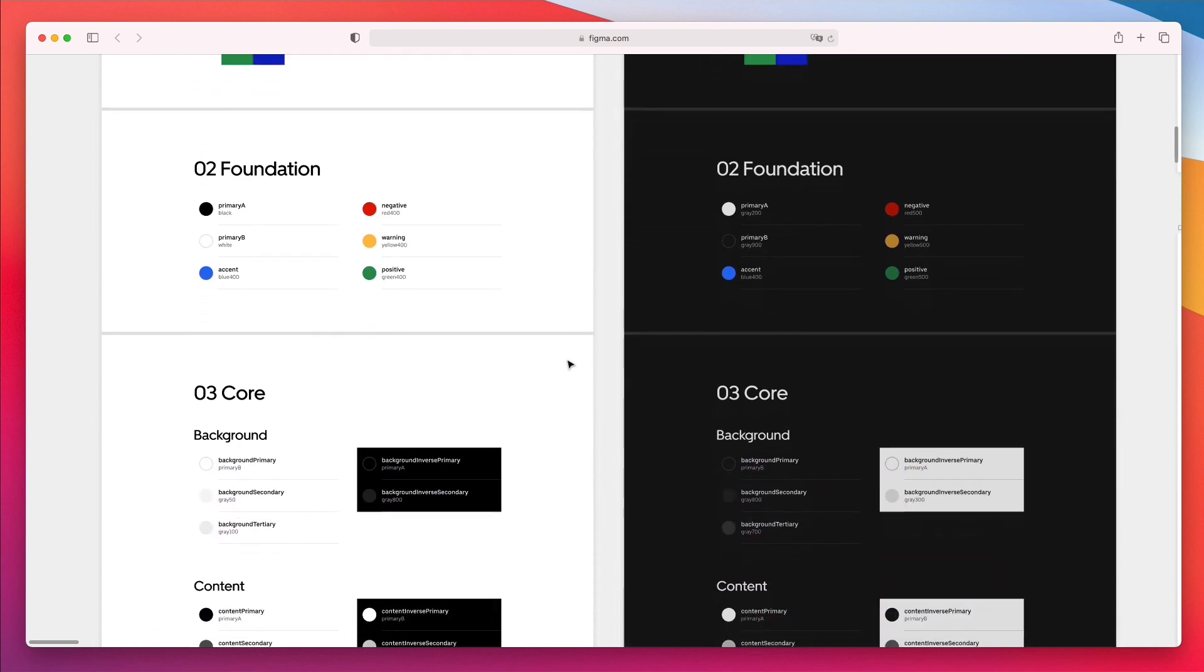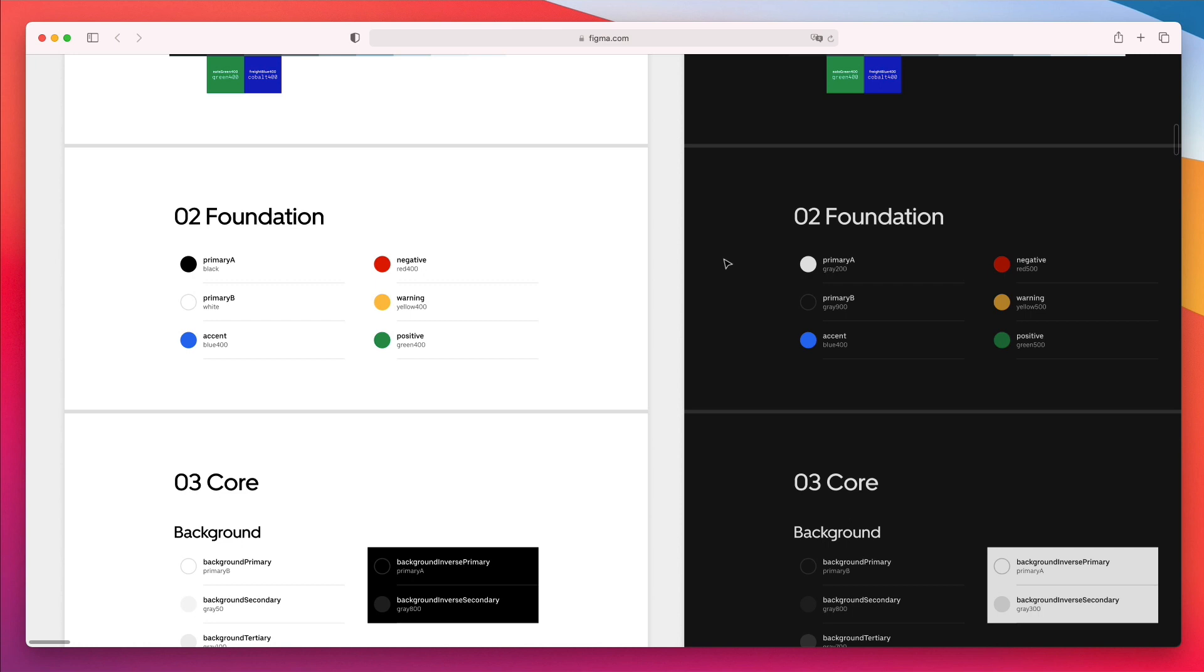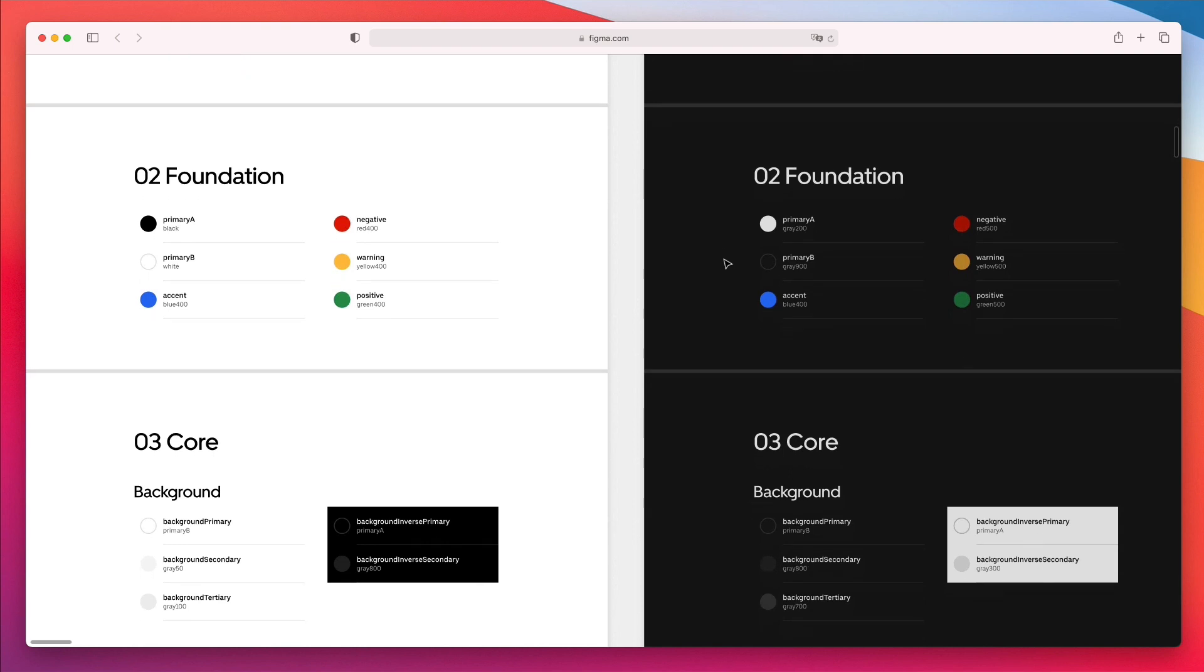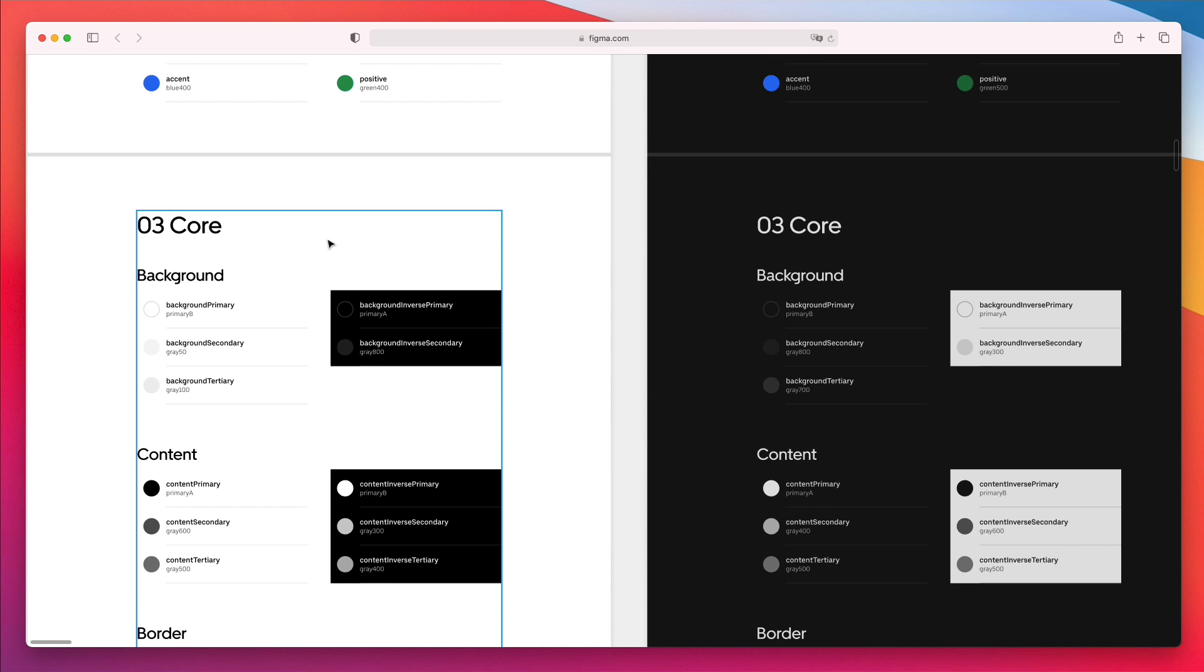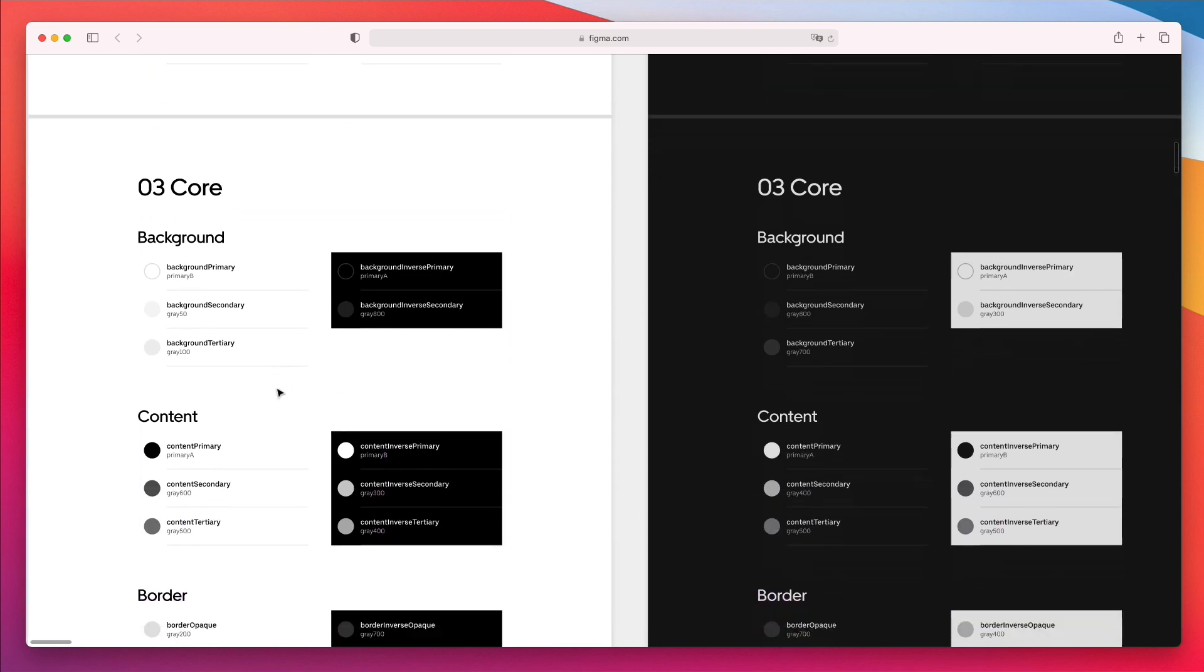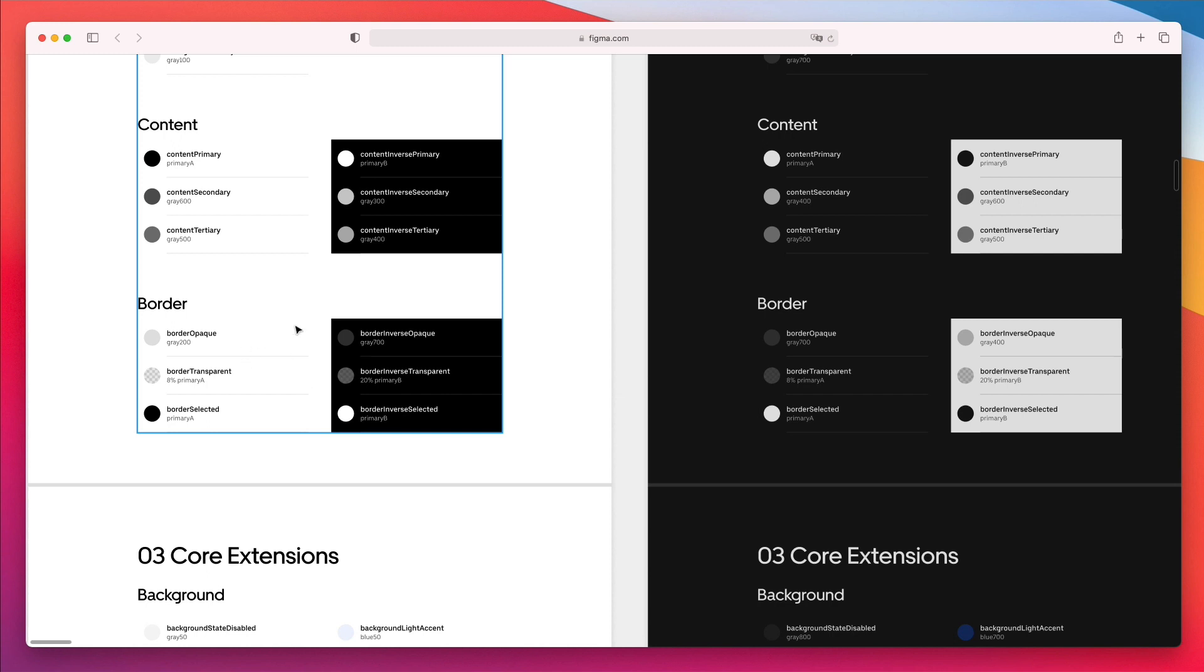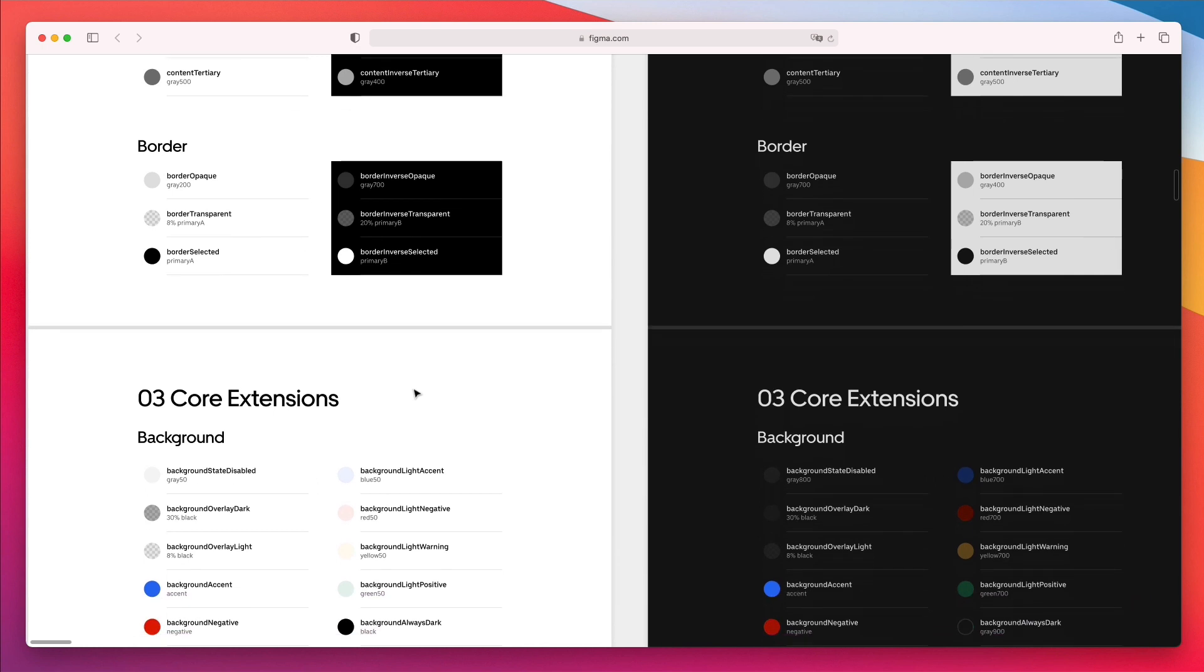They're creating this distinction in the foundation and showing how they look in a dark background, because dark backgrounds are actually quite integral in Uber's branding. They have their main colors, background colors, and even colors for content and borders, which is something not many designers go to this degree with.